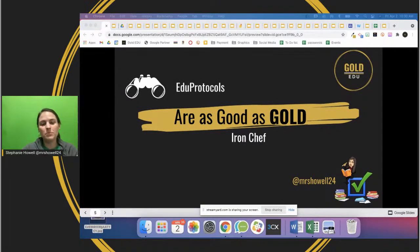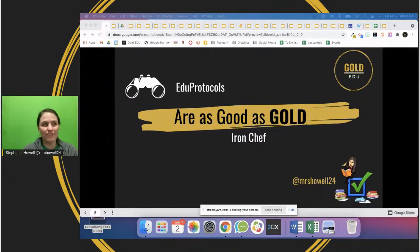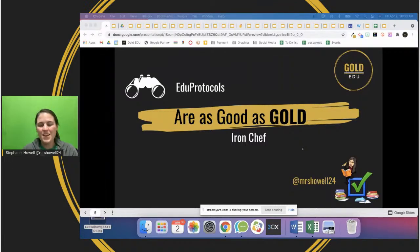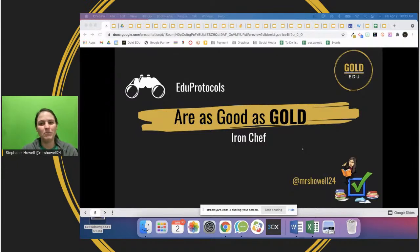Today we're going to be talking about EduProtocols - specifically Iron Chef, which is probably one of my favorite EduProtocols. It's what got me hooked, because I love games and it's so engaging for students. It's really fun to plan out too - I really enjoy creating the Iron Chef templates.